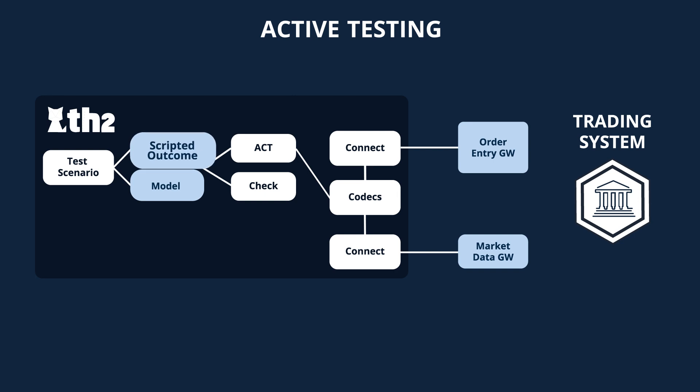The first one is a hard-coded expected result scripted by the software engineer. In the script, we specify the messages that we expect to receive from the system in response to the actions in our scenario. The engineer has to describe the contents of every expected message.